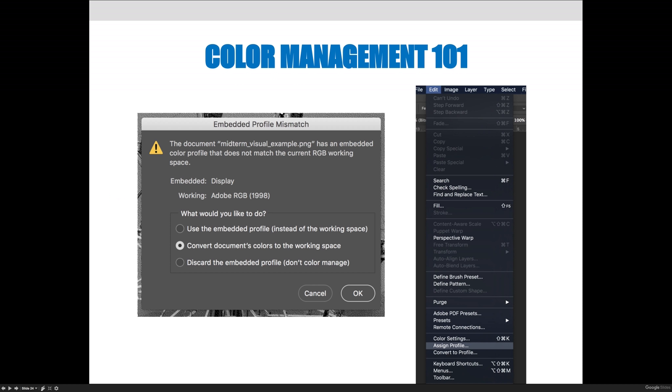So those steps are screenshotted here. If you go to the Edit menu towards the bottom, you can choose Assign Profile, very similar to where you chose Color Settings in the last step. You may also get a prompt automatically and the prompt will look like the prompt on the left hand side here.